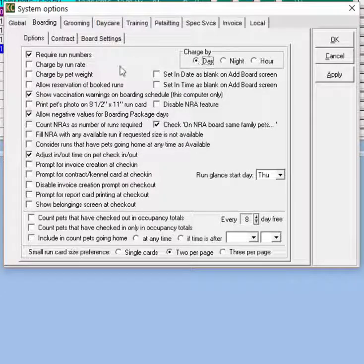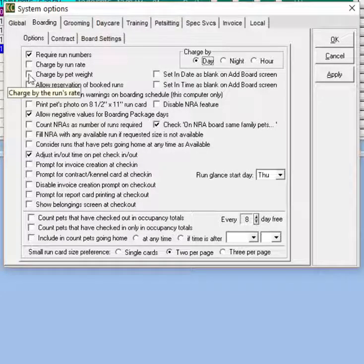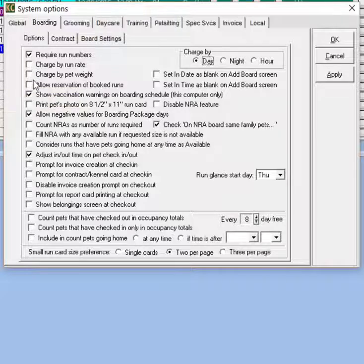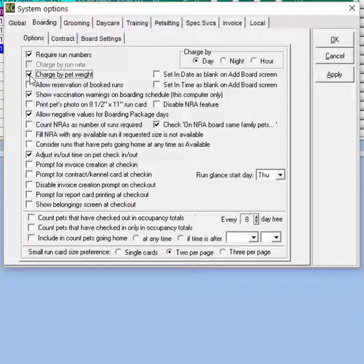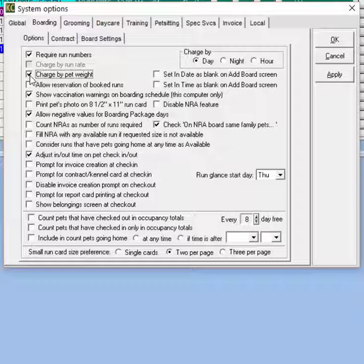Then we have an option to charge by run rate or by pet weight. Choosing to charge by pet weight will apply rates based on the pet's weight and by weight ranges set up in the list section, which we'll get to shortly.